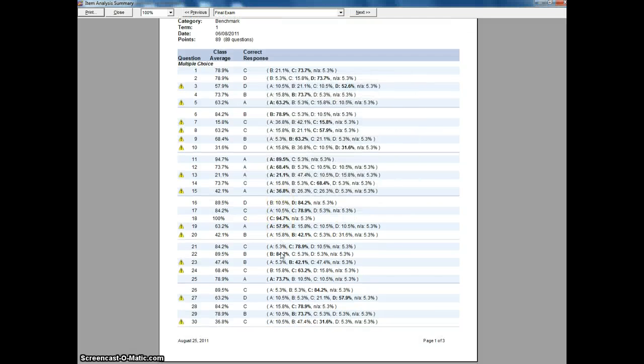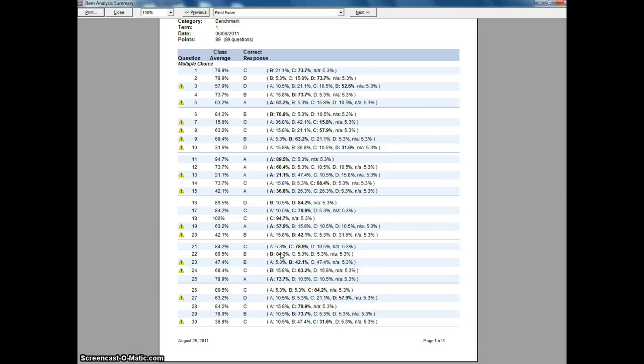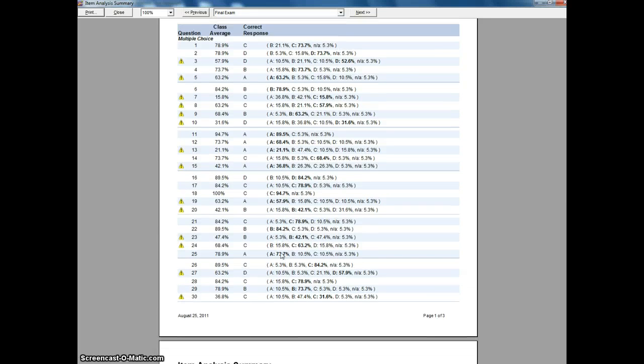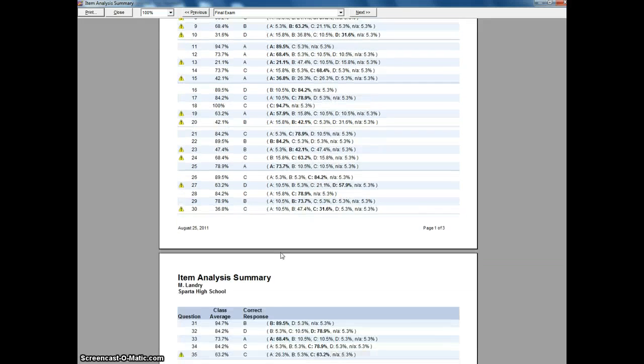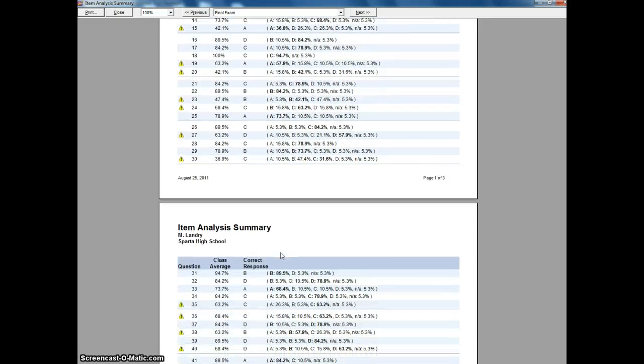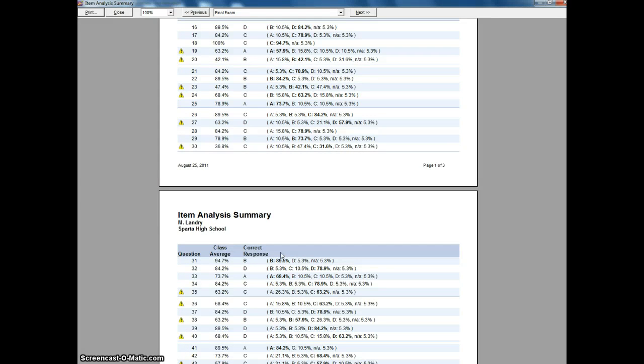This is a great resource to use to double check to make sure your questions are good questions. And then it's also good you can compare classes side by side. For instance, if I was teaching biology first, second, and fourth block, I can compare all three classes and see if there's a difference between the classes.